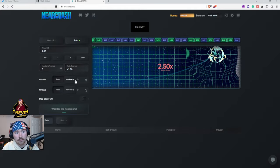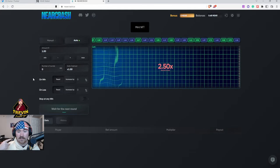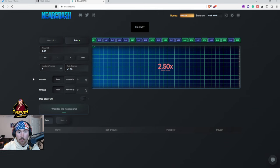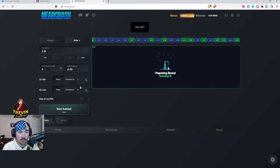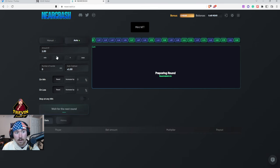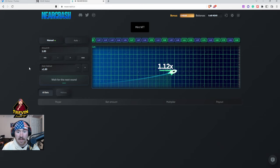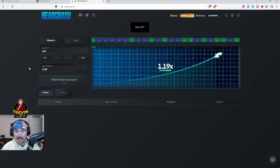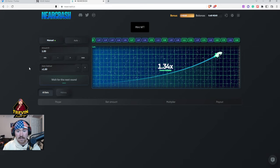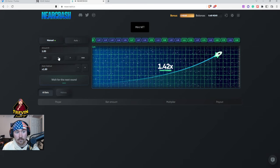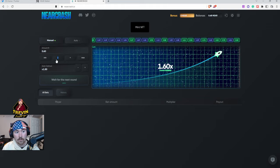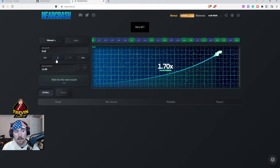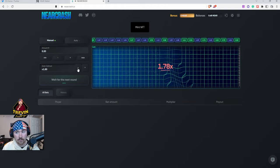And then you could also do an auto bid, so if you just want it to keep going and going and going you totally can. So you do the amount that you want, the auto cash out, and then you can adjust the win or loss. Personally I just do the manual because I like to kind of feel how it's feeling and then go from there.